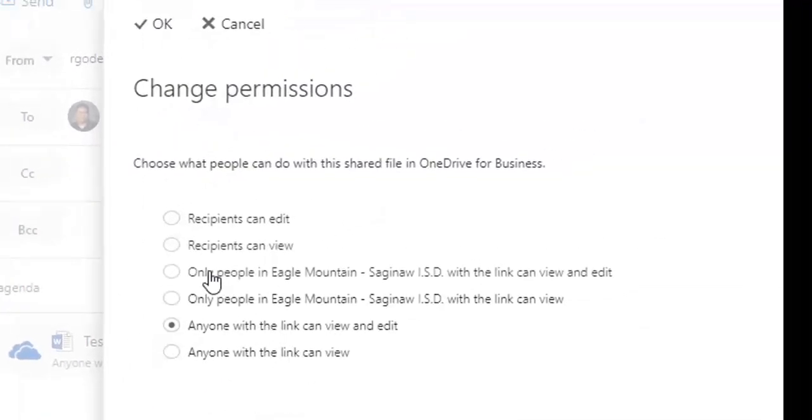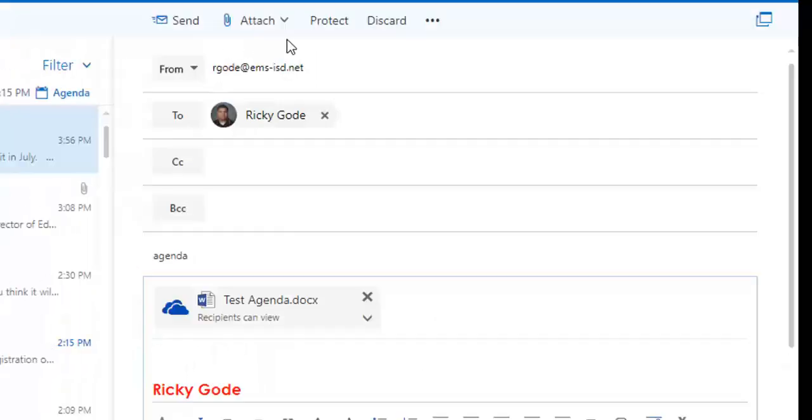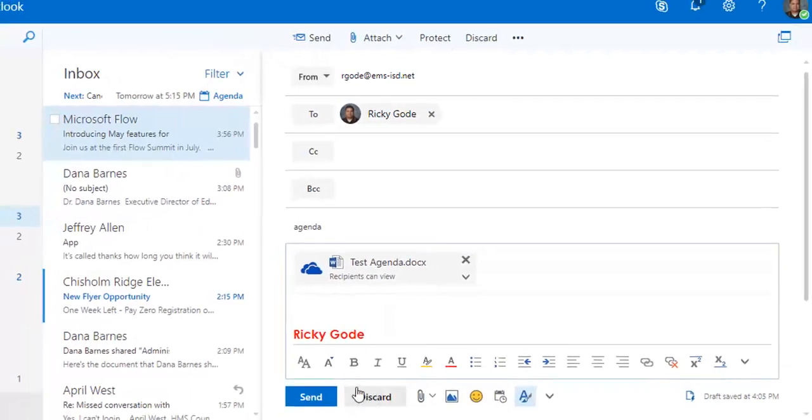I only want people to be able to view it so they're not able to edit it. So as soon as I do that, I'm going to click OK up here and then I'm going to send the email.